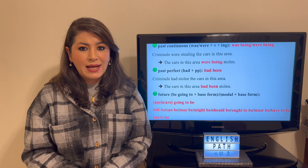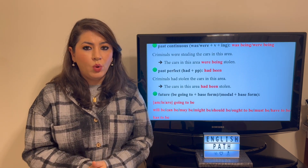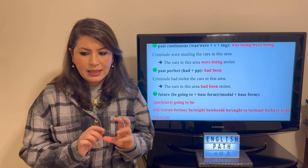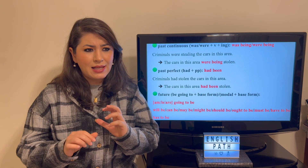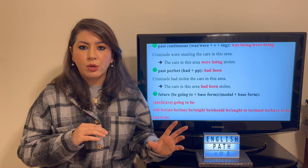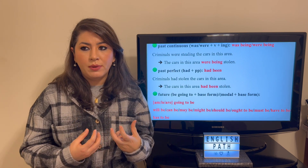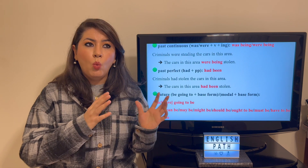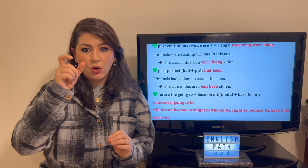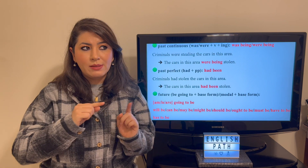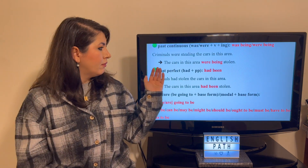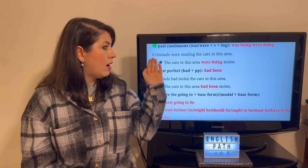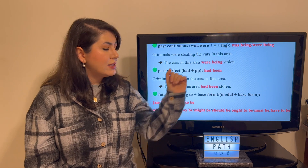The forms of 'be' in the past continuous tense are 'was being' and 'were being.' A tip: whenever you feel lost or feel like 'be' is not working or sounds strange, replace it with a plain simple verb like 'open.' In the past continuous tense we have 'was opening' / 'were opening' — instead of 'open,' use 'be': 'was being' / 'were being.' So 'The cars in this area were being stolen' is the passive form of 'Criminals were stealing the cars in this area.'